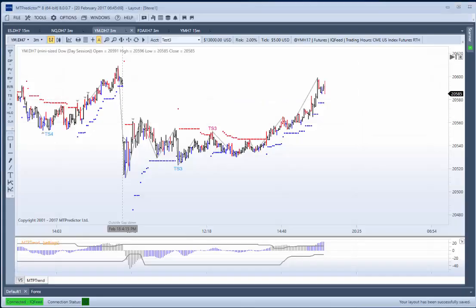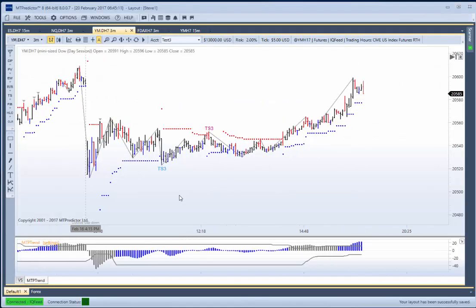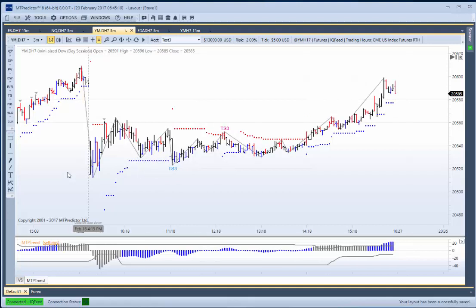Let's have a look at Friday. The trade setup I'd like to look at was on the YM, on this 3-minute chart — this TS3 buy setup. But let's go through the larger degree picture first on the other E-minis, just to get an idea of where we sit as we're going into the start of trading on Friday.